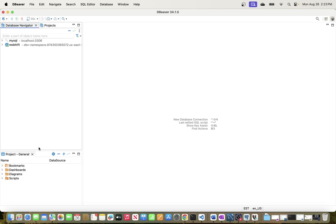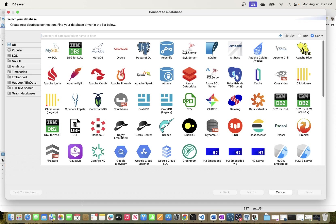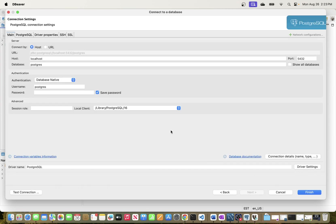To connect to a PostgreSQL database using the DBeaver client tool, go to the section that says 'New Database Connection' and click it, or go to the Database menu and click 'New Database Connection'. Once you do that, you'll see a list of databases you can connect to from DBeaver. I'm interested in PostgreSQL, so I'll click that and click Next.